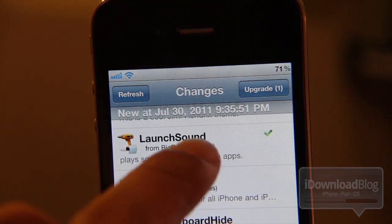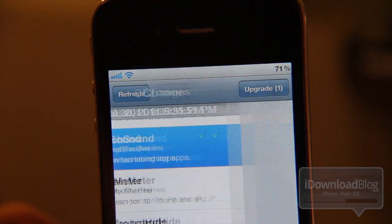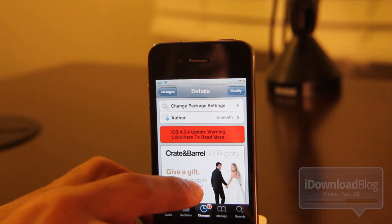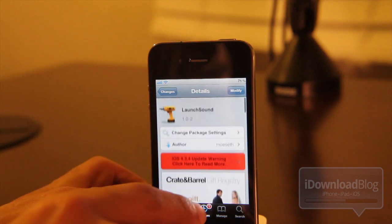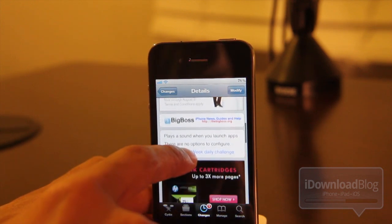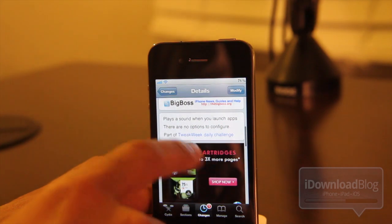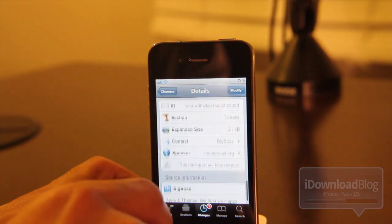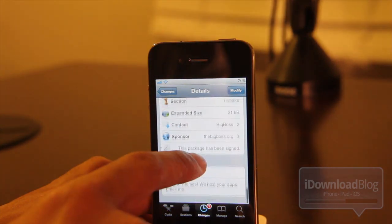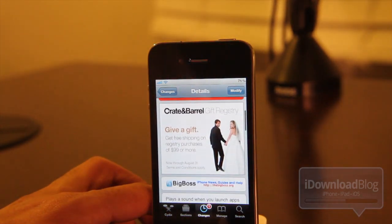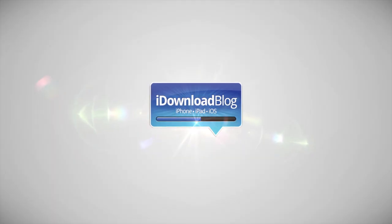So folks, that's Launch Sound. Allows you to play sounds when launching apps. Not much to it there. But again, this is available on the Big Boss repo. If there's one criticism I have, it would be that there's no ability to add your own launch sounds. But other than that, if you're looking for something like this, then Launch Sound is going to fulfill your needs. This is Jeff with iDownloadBlog.